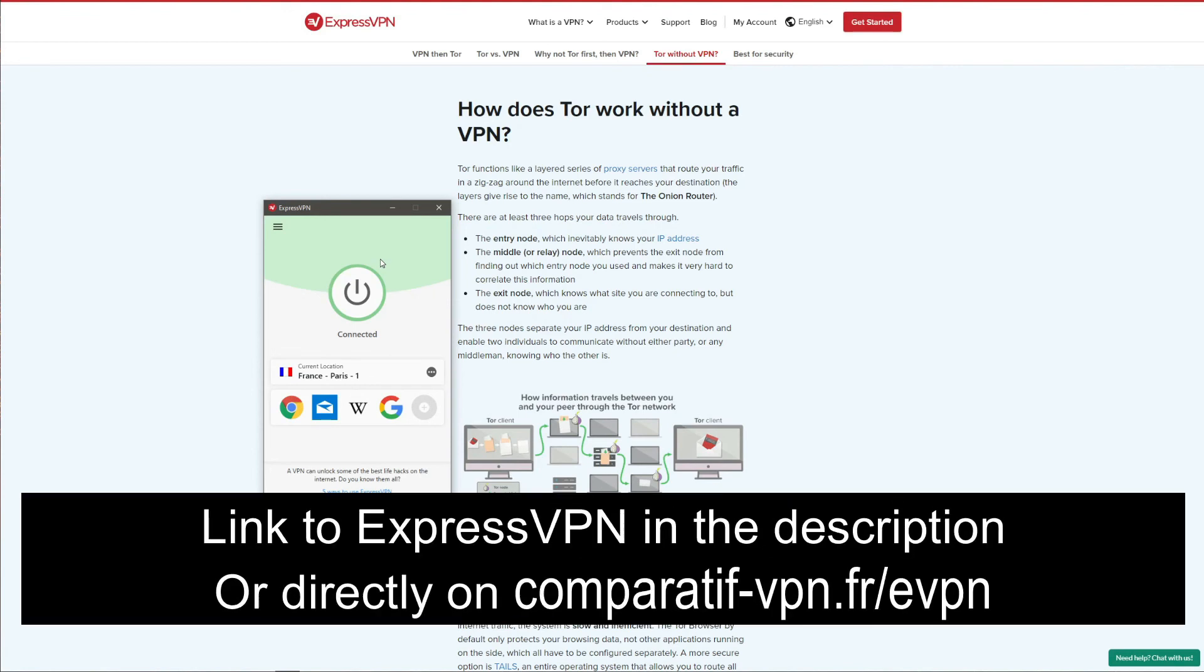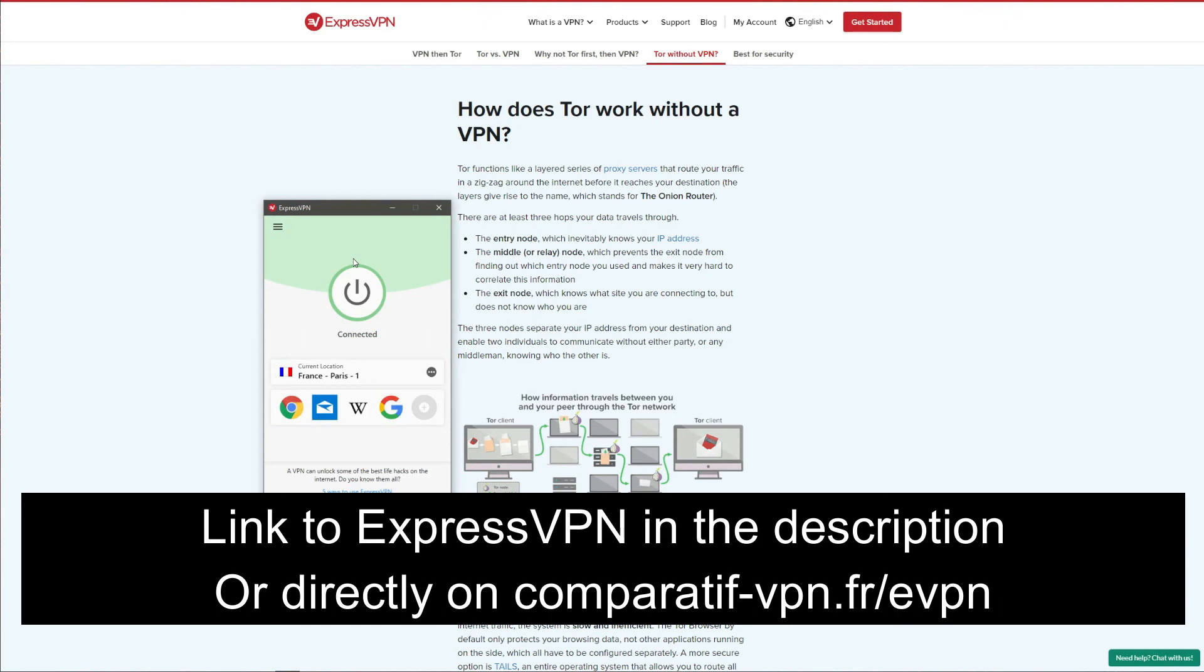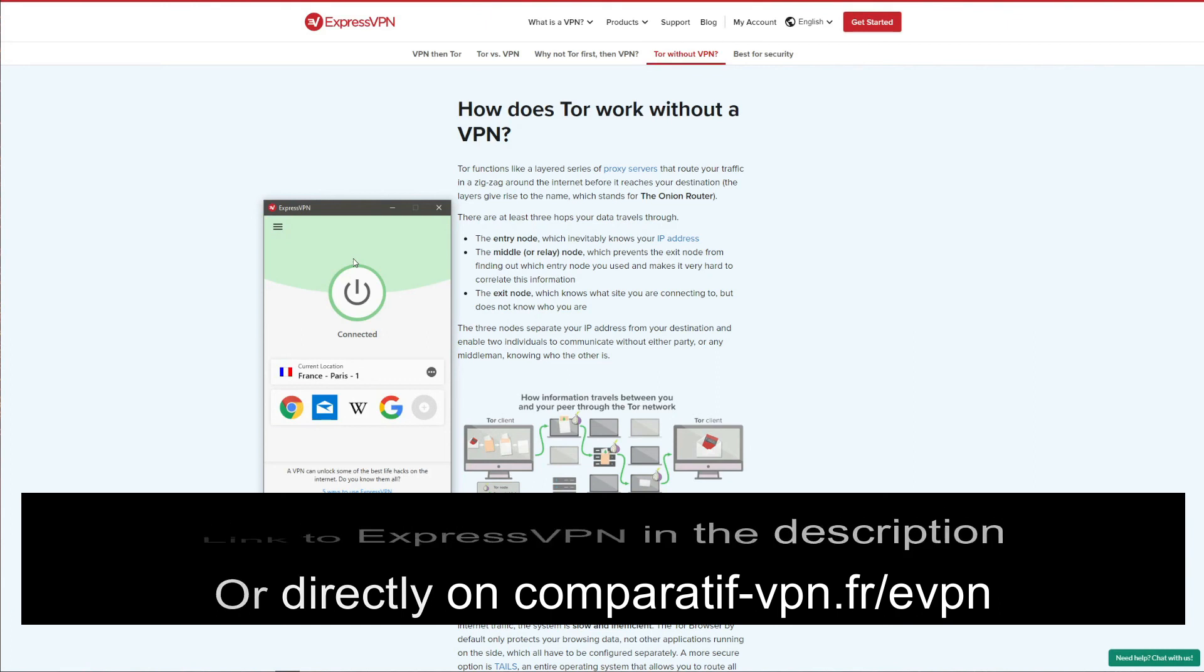Of course, we recommend using a VPN with Tor all the time to preserve your privacy and make sure that no one is snooping around your back. Now, when you're connected to a VPN server using ExpressVPN, you simply need to open the Tor browser and browse the web in complete anonymity.